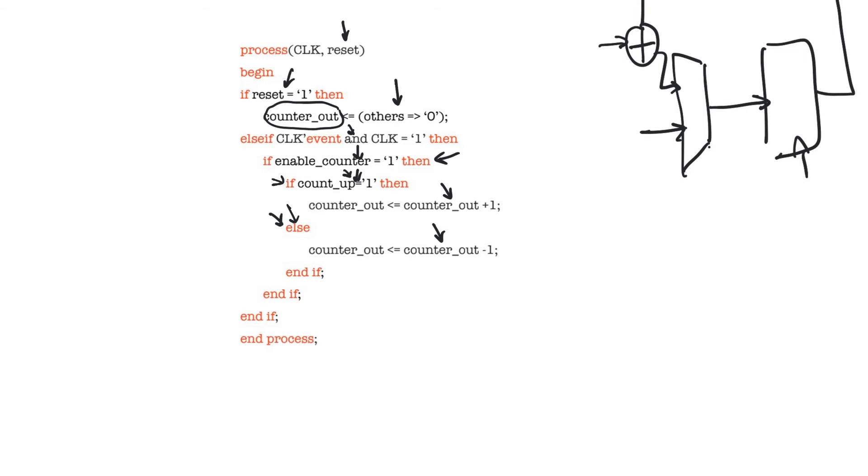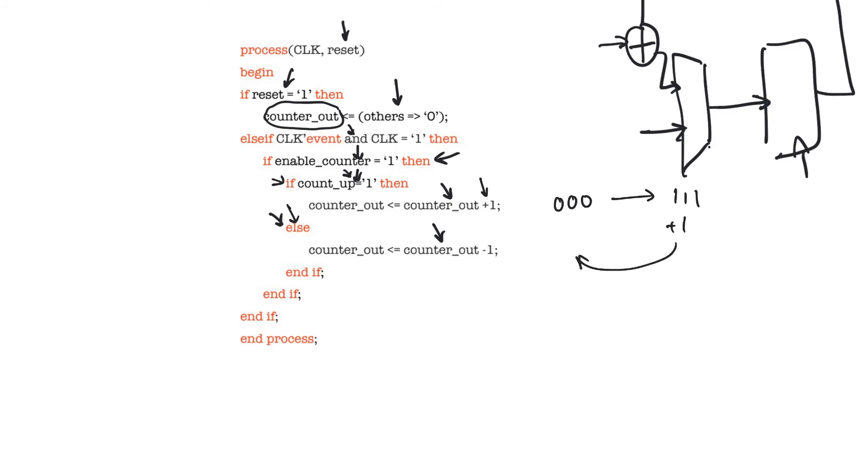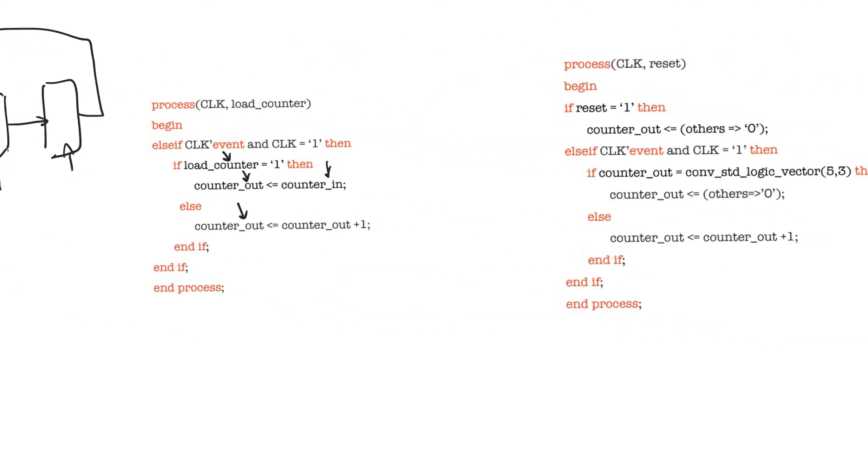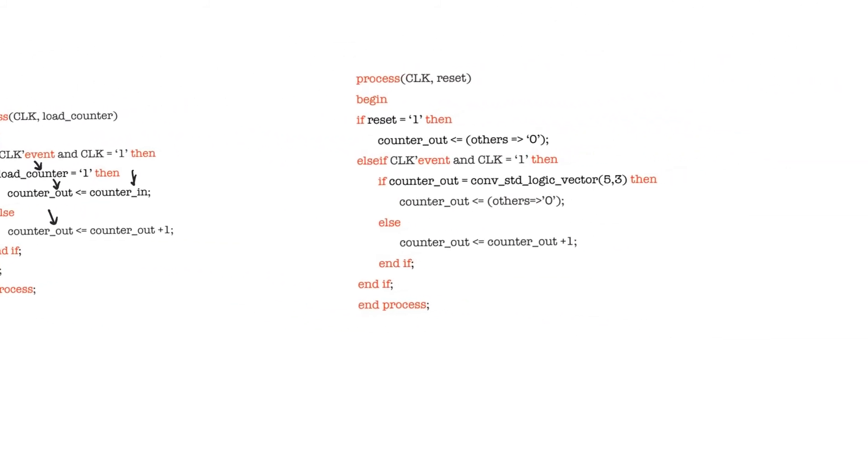If you look at this counter, this is a counter that is going to count up until it reaches the full value of its register and then it will just roll over to zero. So if it's a three-bit counter, it will count up from 000 all the way up to 111, and then when it tries to add one to the 111 it produces an eight which is an overflow, and it will go back to 000. This counter is just going to count up to whatever value is the full range of its register, so it's always going to count up to a power of two.